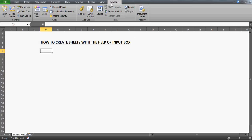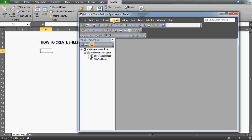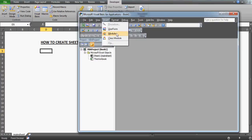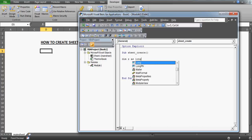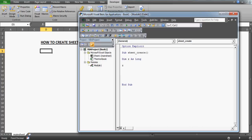So we'll go to the Developer tab, then to the Visual Basic environment, go to Insert > Module, and start writing our code. I'm going to name this subroutine 'SheetCreate' — that's my macro name. I'll start with 'Dim z As Long' and then use an InputBox because I want to display a box on the screen.